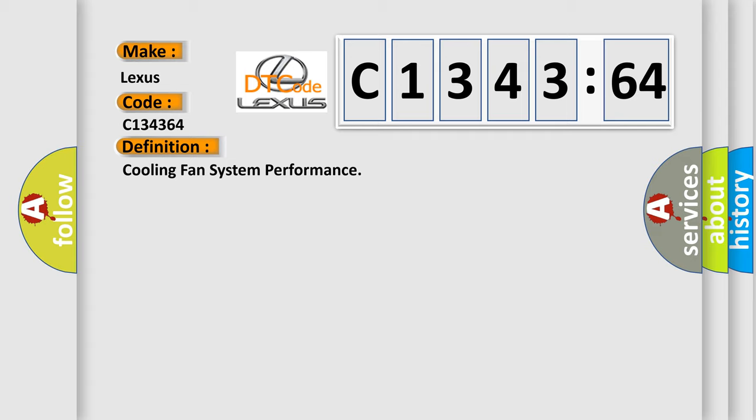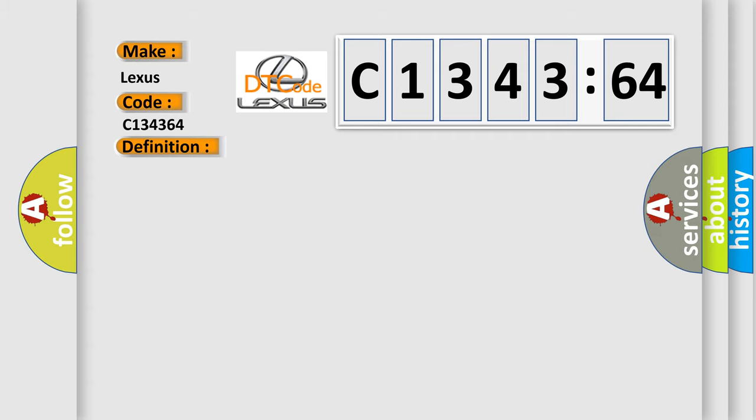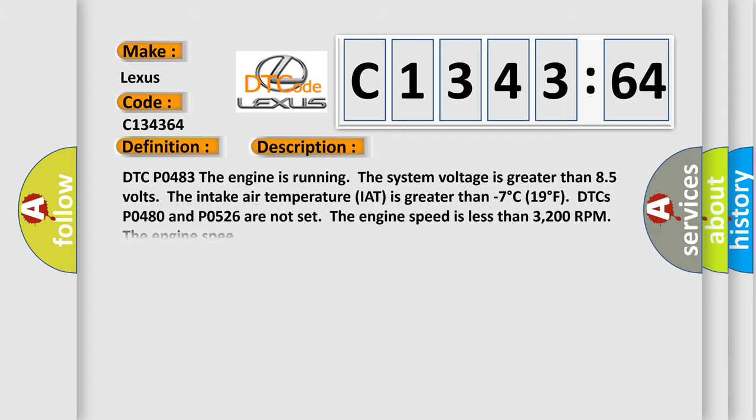The basic definition is cooling fan system performance. And now this is a short description of this DTC code.